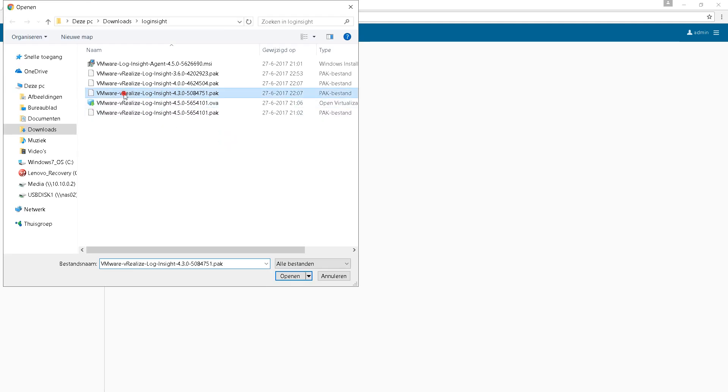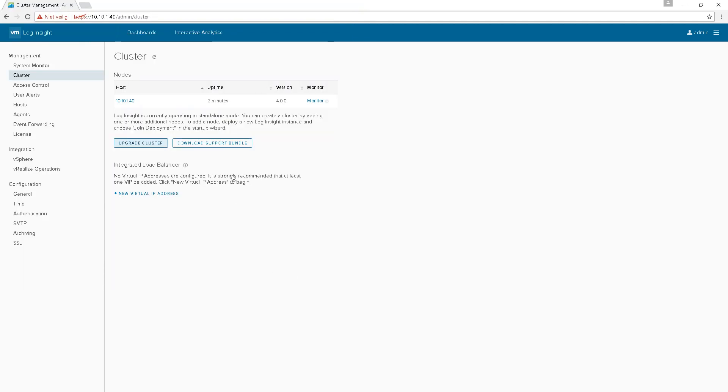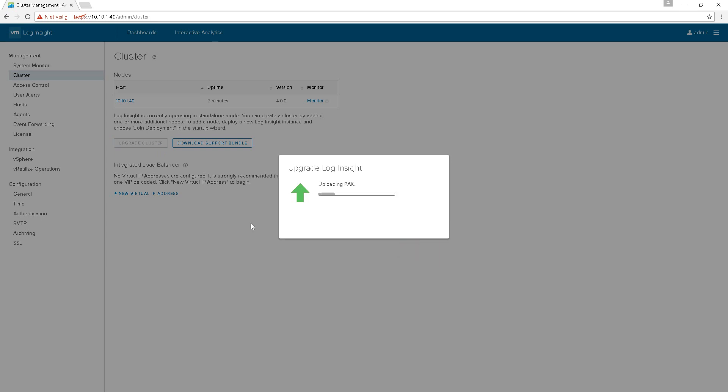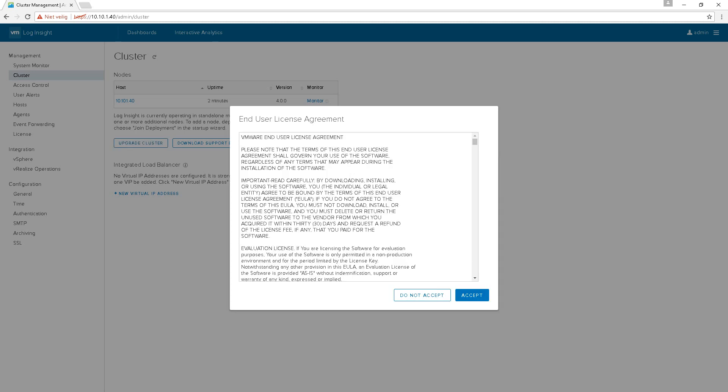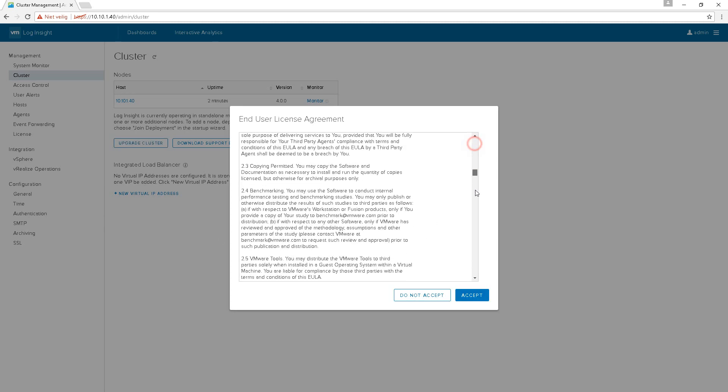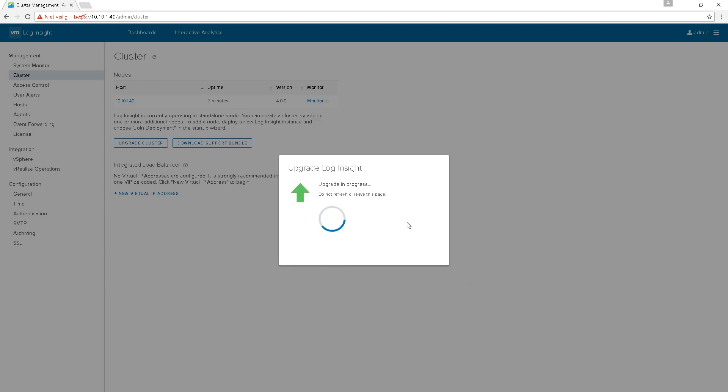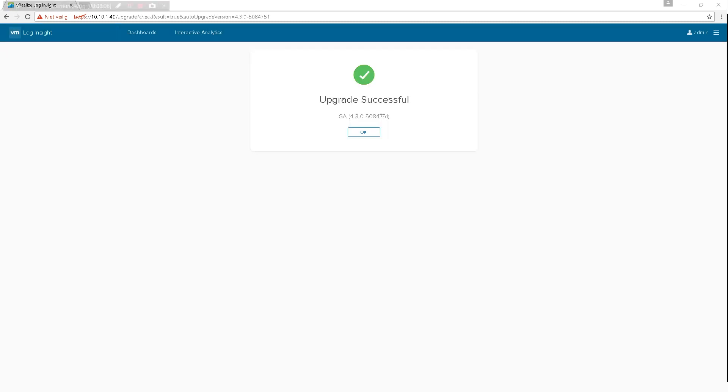4.3 is the next one. Upgrade. Uploading the package again. So it's just the same step over and over. You have to do 3.6 first, and 4.0, 4.3, then eventually 4.5. So let's accept the agreement again. Sorry about that. And there it goes again. So that's for 4.3 also successful. Let's do the last one.